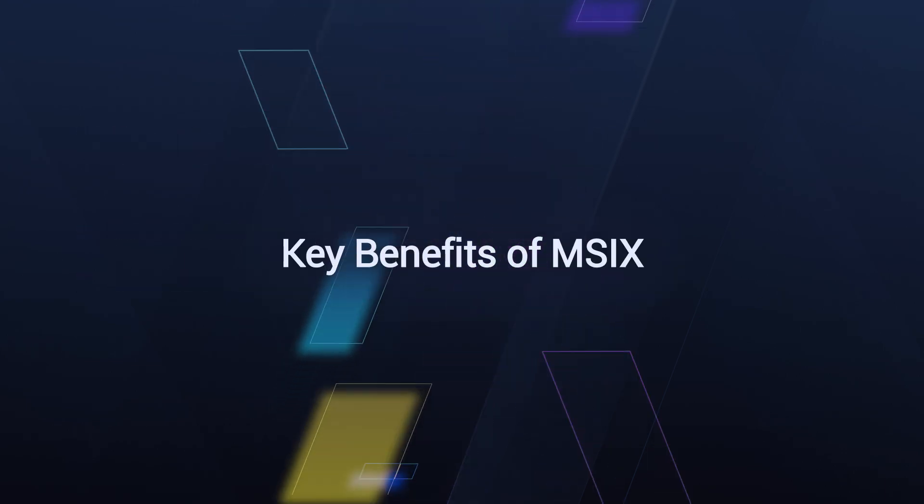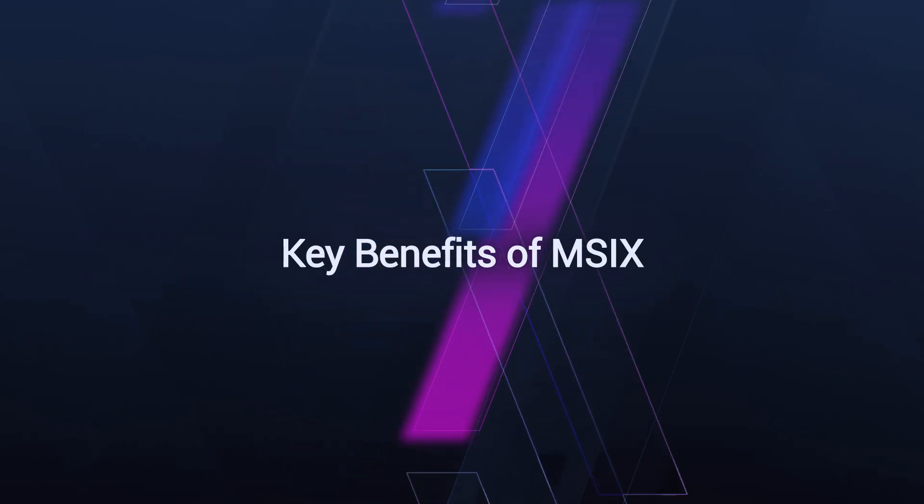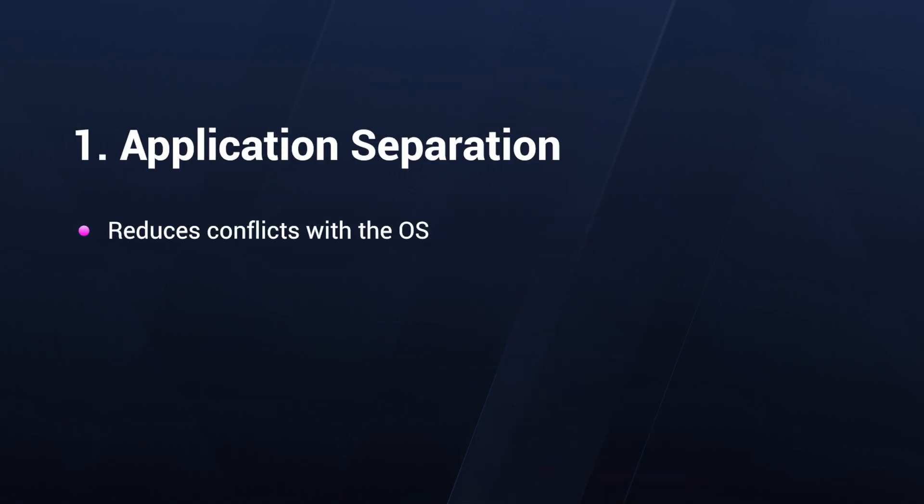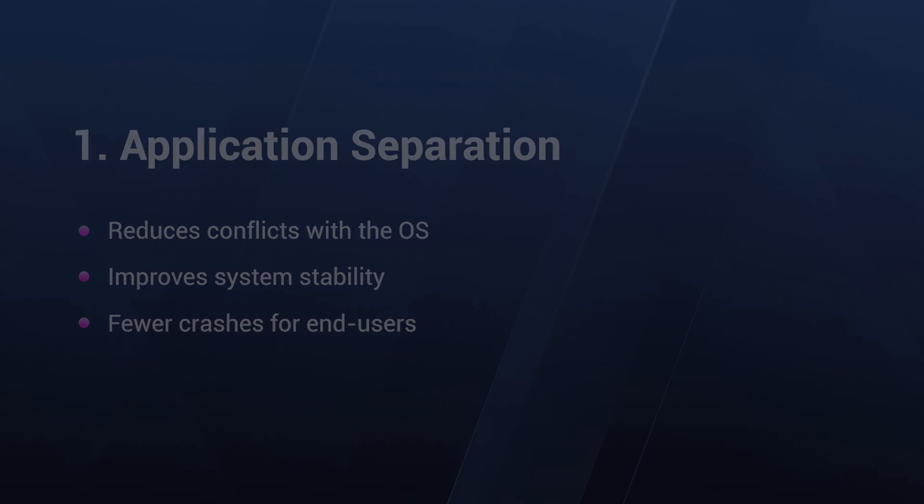First, let's delve into the benefits of MSIX. The first one is application separation. One of the significant evolutions in application deployment is the separation of components. MSIX separates applications from the OS, which reduces conflicts and improves system stability. This means fewer crashes and a smoother experience for end users.